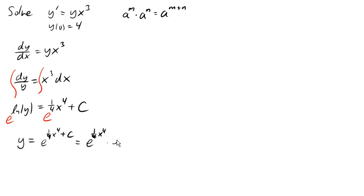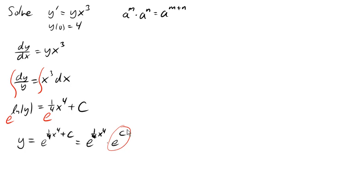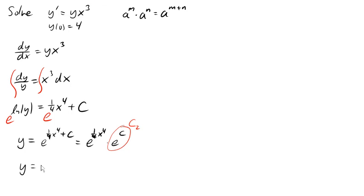Now, this is just a constant. e to a constant is a constant. And so this is just some new constant, which for the sake of clarity, I'll call c2. And so this expression simplifies down to c2 e to the 1 quarter x to the fourth. This is our general solution.